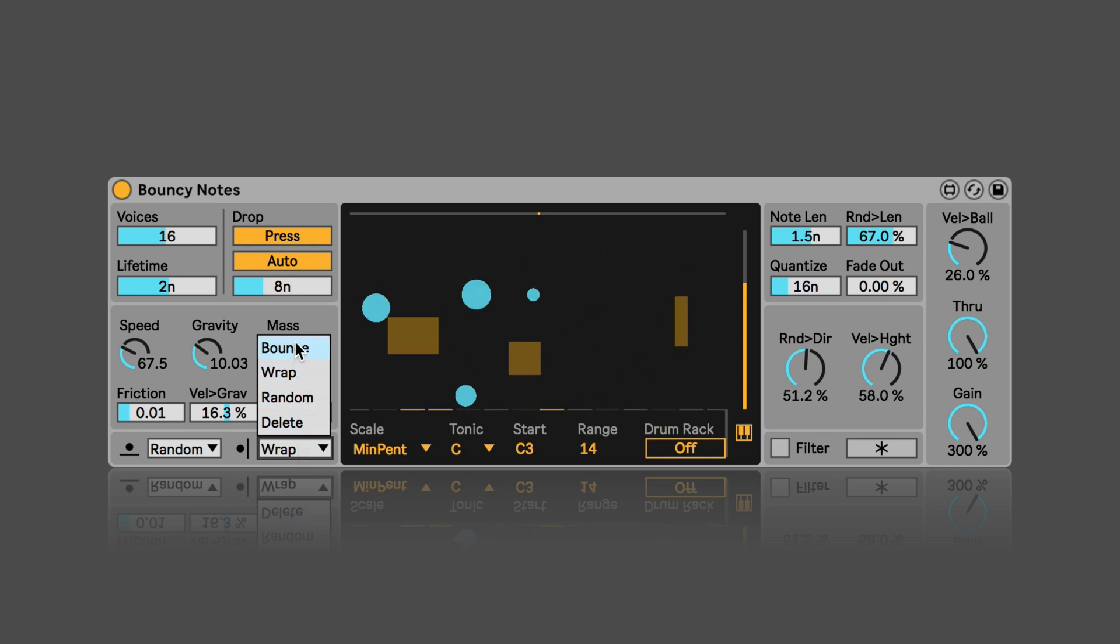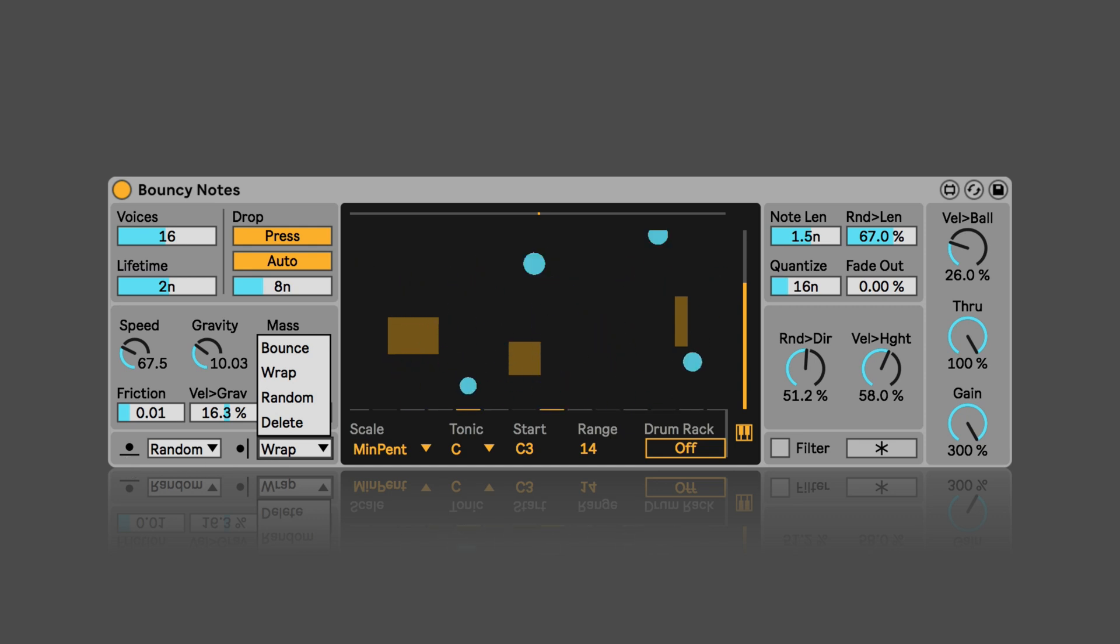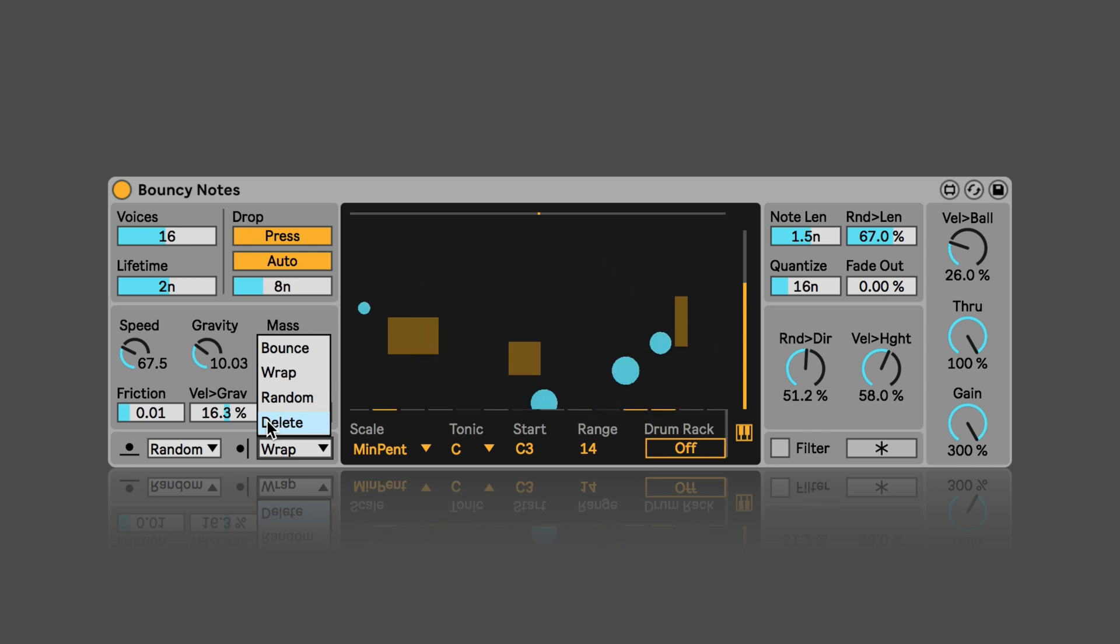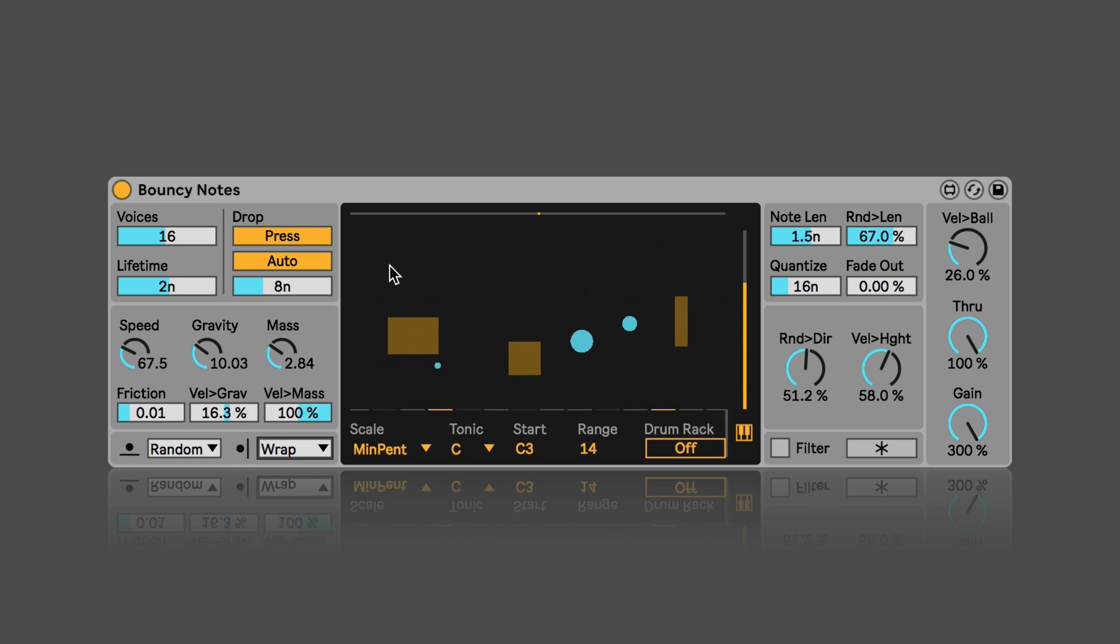And so this behavior can be set for the floor collision and also when the balls hit the sides. And here we have the extra option of the balls being deleted.